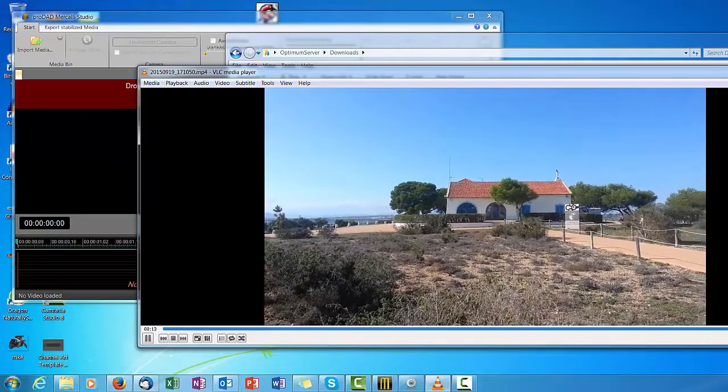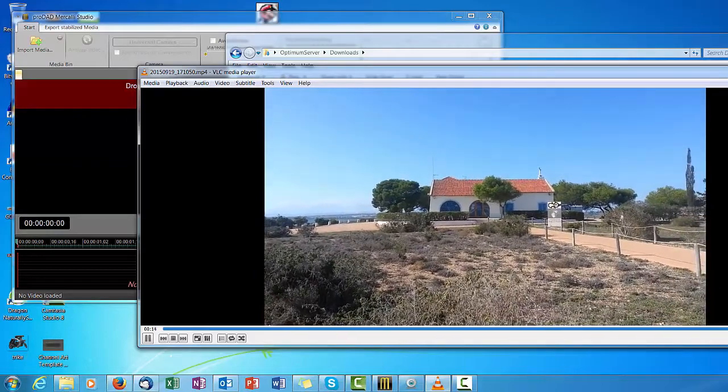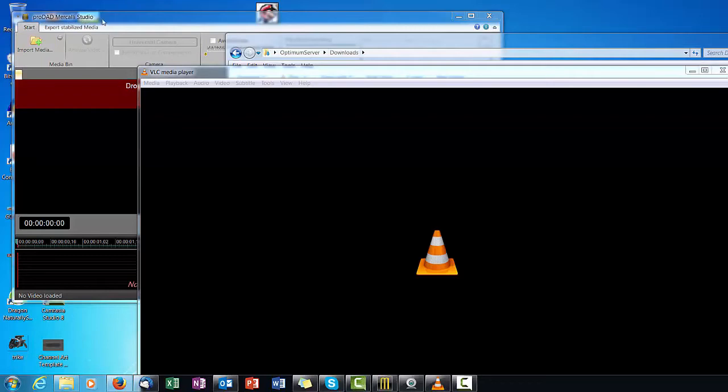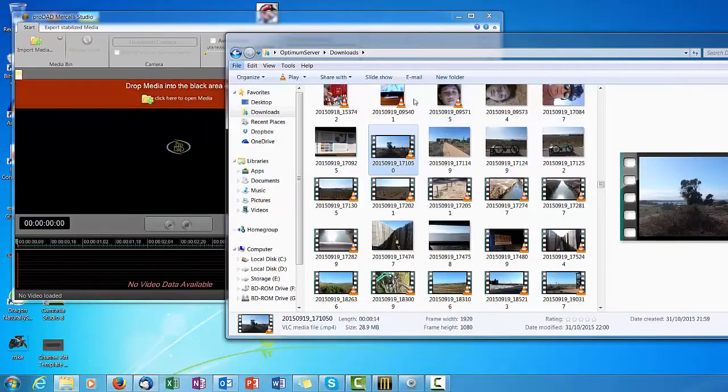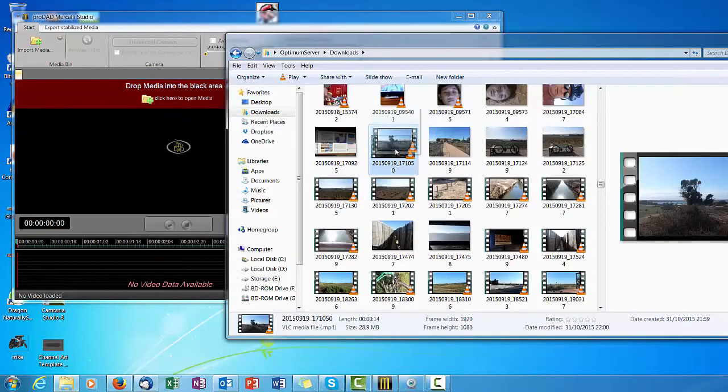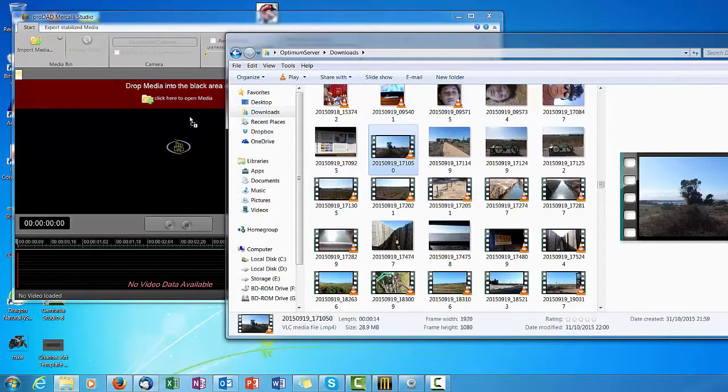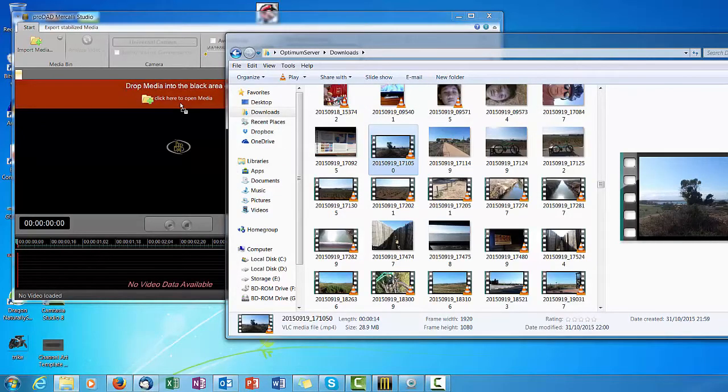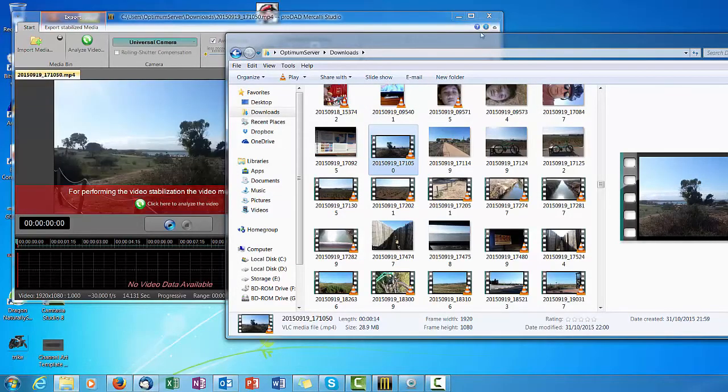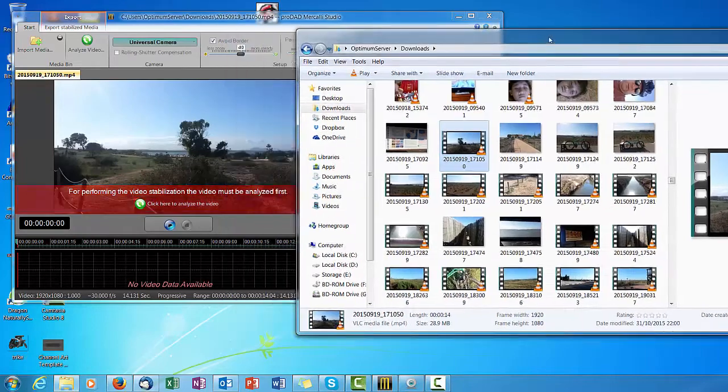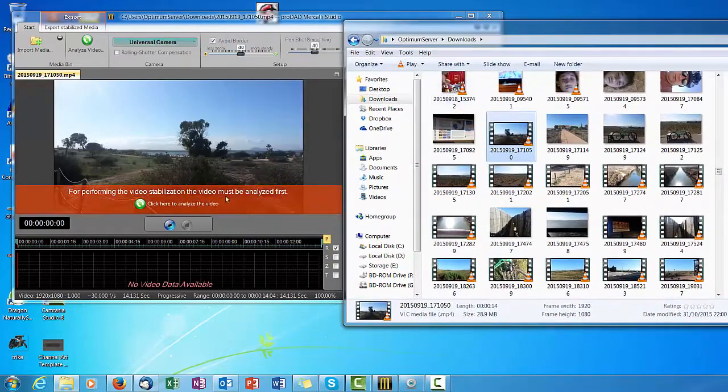What I use for doing that is this software at the back, which is Mercalli Studio by ProDad, which seems to do the job well. So we'll just pick the file up. I don't think it actually lets me drop it in there. Oh it did, sometimes it won't let me do that.